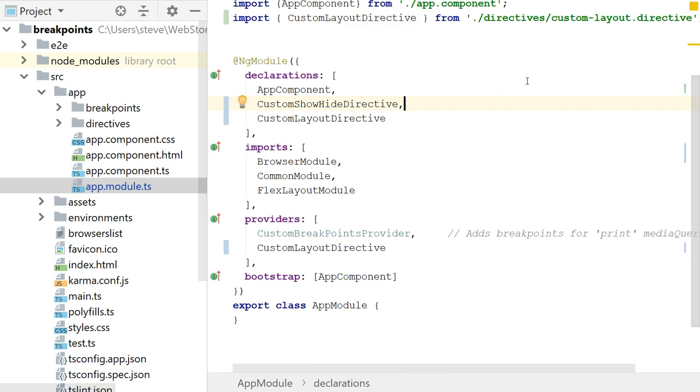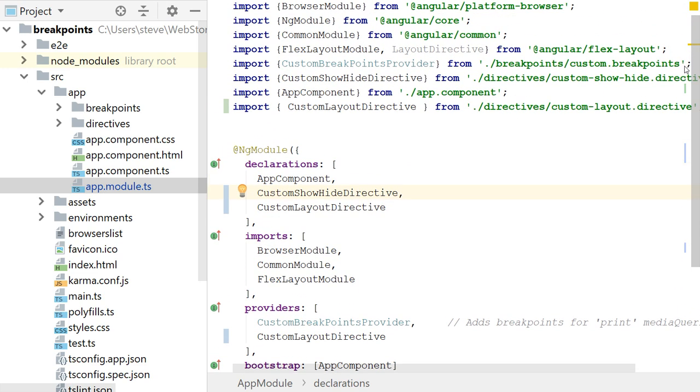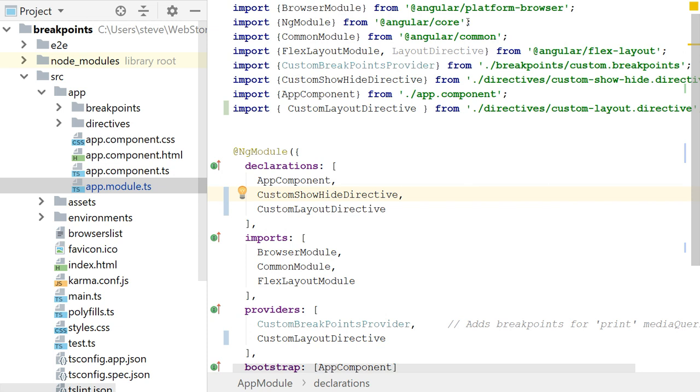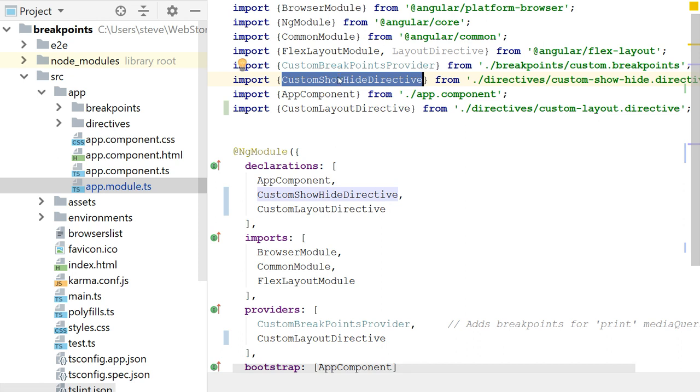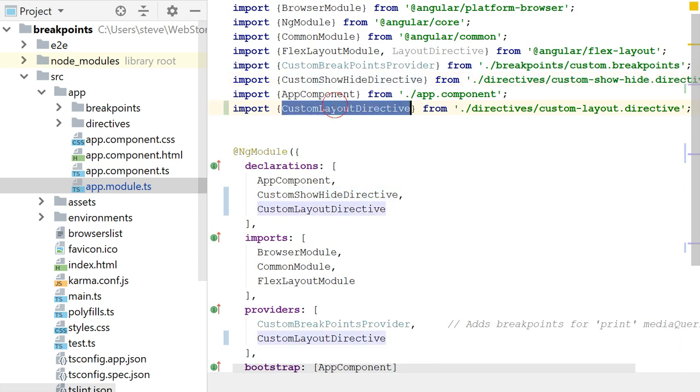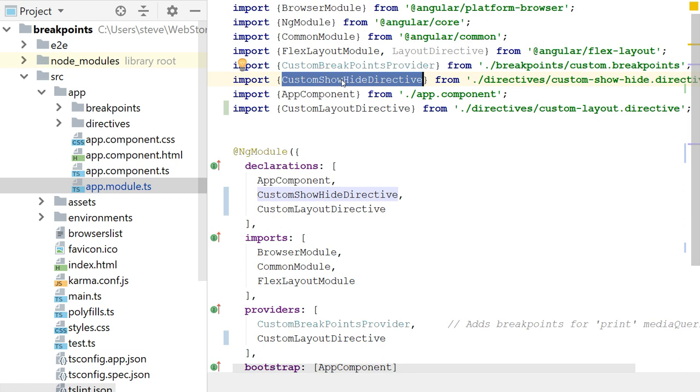So let's look at the app module. The app module, basically what I'm doing here in the app module is I'm importing the FlexLayout module. I'm using a custom breakpoints provider that I developed on my own. And then I'm also using some directives that I created. One of them is a custom layout directive. And another one is a custom show hide directive. So both of these directives are custom. My custom show hide directive, I have to extend the show hide directive, which is in FlexLayout. And I'll show you that in a minute.